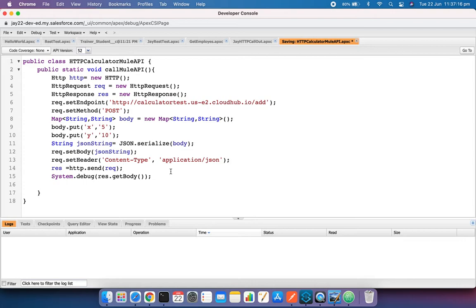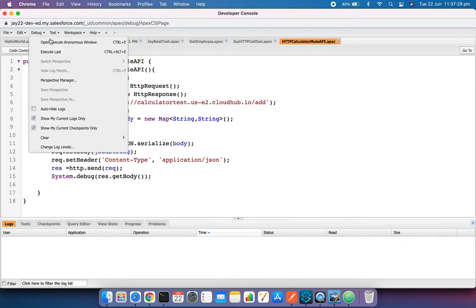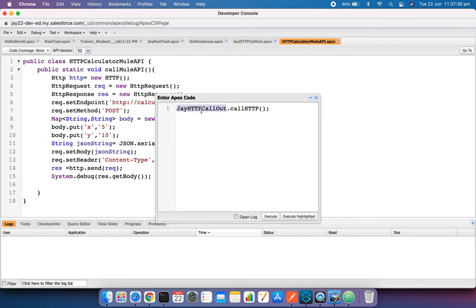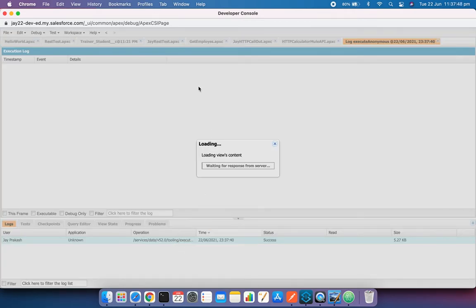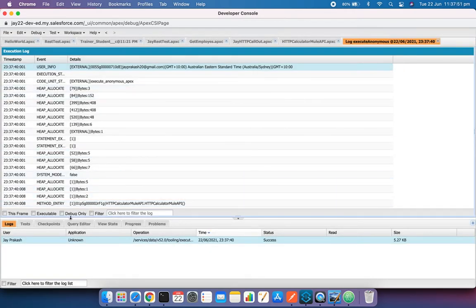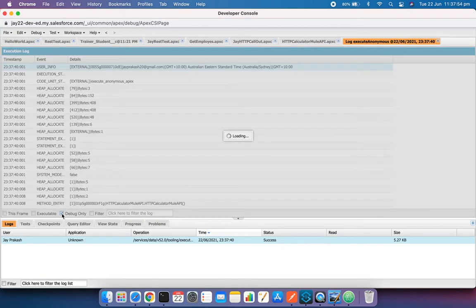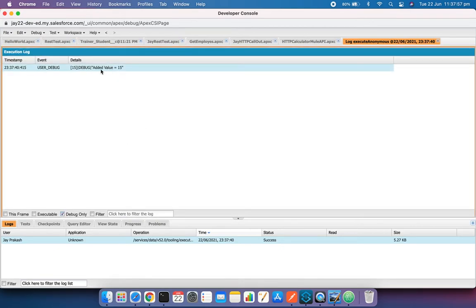Let's save the class and run it. I'll execute the callMuleAPI method. A debug log is created — let's open it and see if the call was successful. We can see the result.